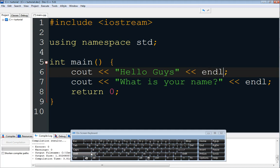New lines are important to make your code or text easy to read. So we have 'hello guys' and 'what is your name'. You can put as many cout statements as you want in your program.